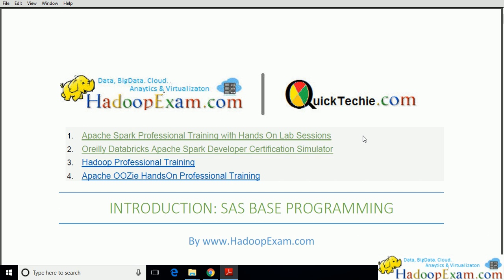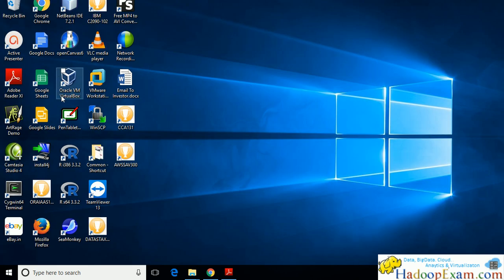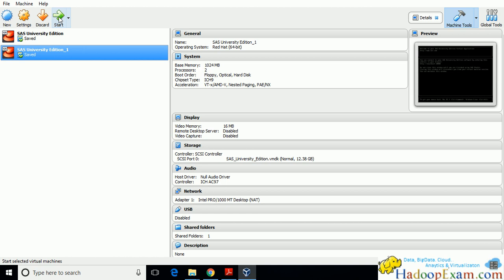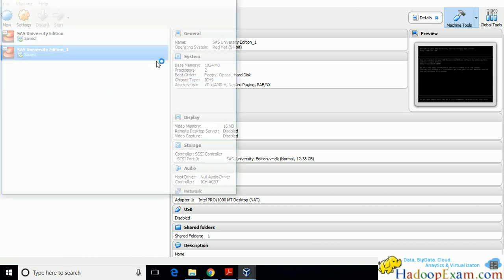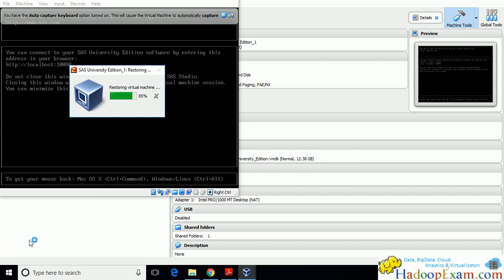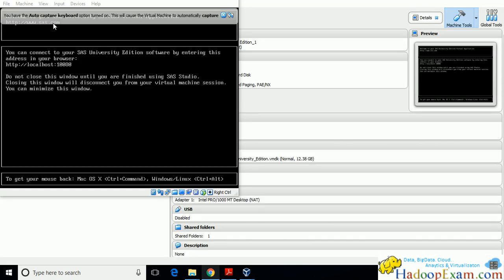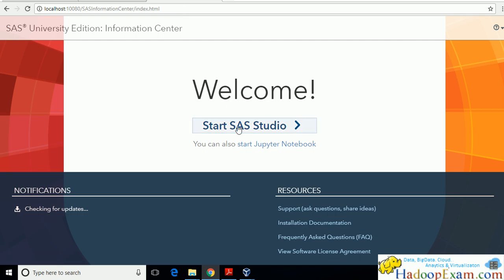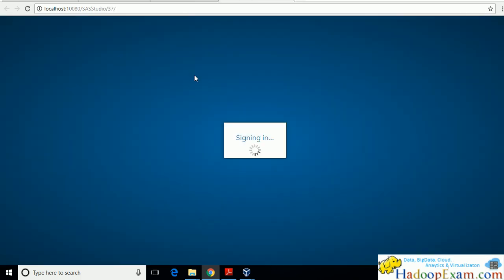In this session we will move ahead with the SAS-based programming, as we have already installed our university edition. Let me start with the SAS university edition — click on Oracle VirtualBox, select your virtual box, and click Start. It will load our university edition. Once loaded, go to this URL available on localhost, then click on SAS Studio to start the studio.